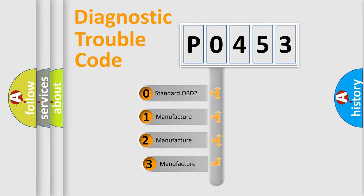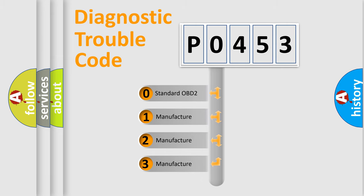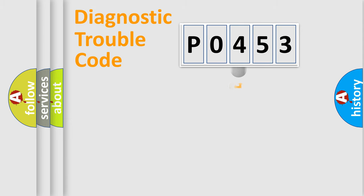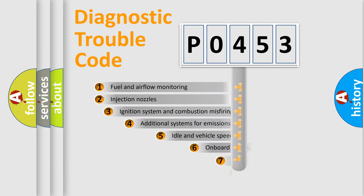If the second character is expressed as zero, it is a standardized error. In the case of numbers 1, 2, 3, it is a more prestigious expression of the car-specific error.